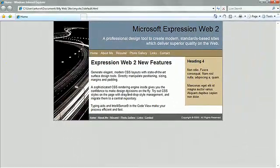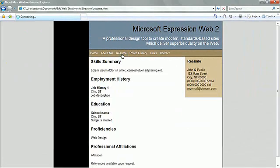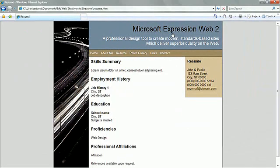Because a dynamic web template remains attached to the pages you choose, changes you make to the dynamic web template are reflected in the attached pages. When you update the content in a dynamic web template, you can update the attached web pages simultaneously.